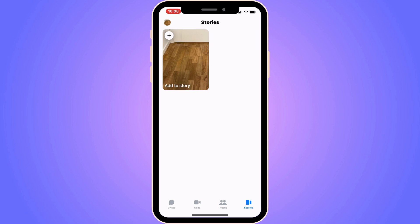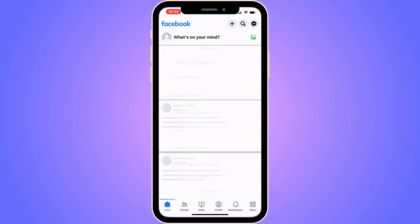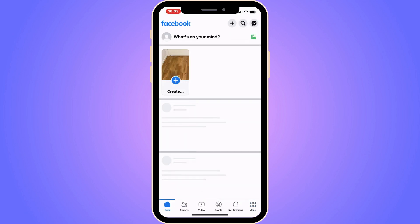The first step is going to be for us to close our Messenger app and instead go into the Facebook app that is connected to your Messenger. Now on your Facebook app, here's what you're going to do.